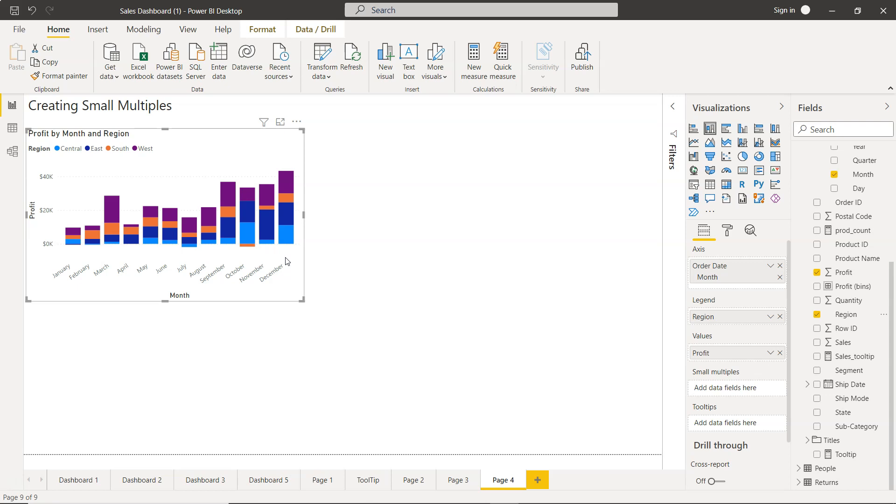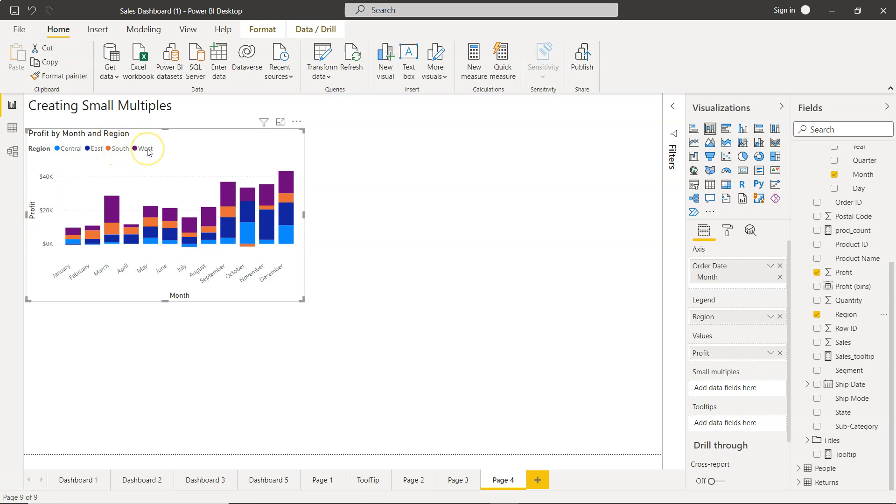Let's say your user is coming back and saying this is becoming too cluttered or not very useful. However, having four different charts with the same axis will make a lot more sense.